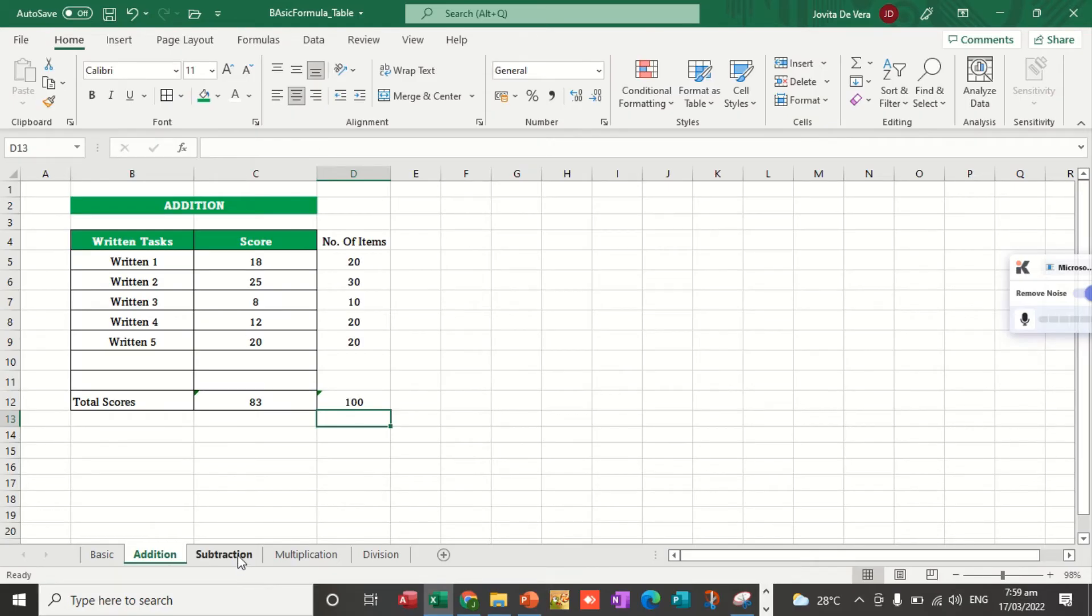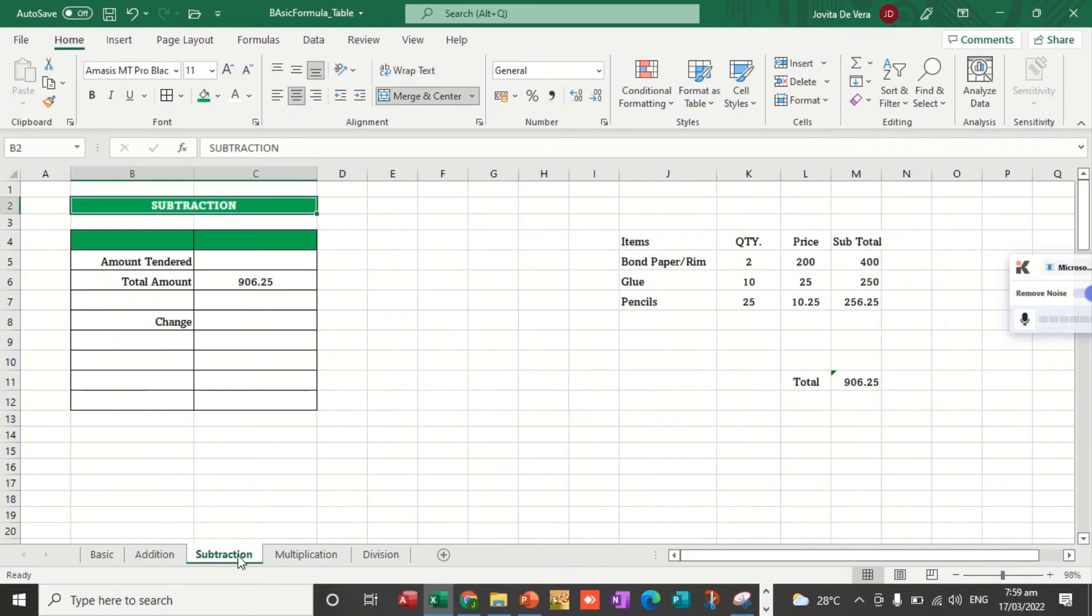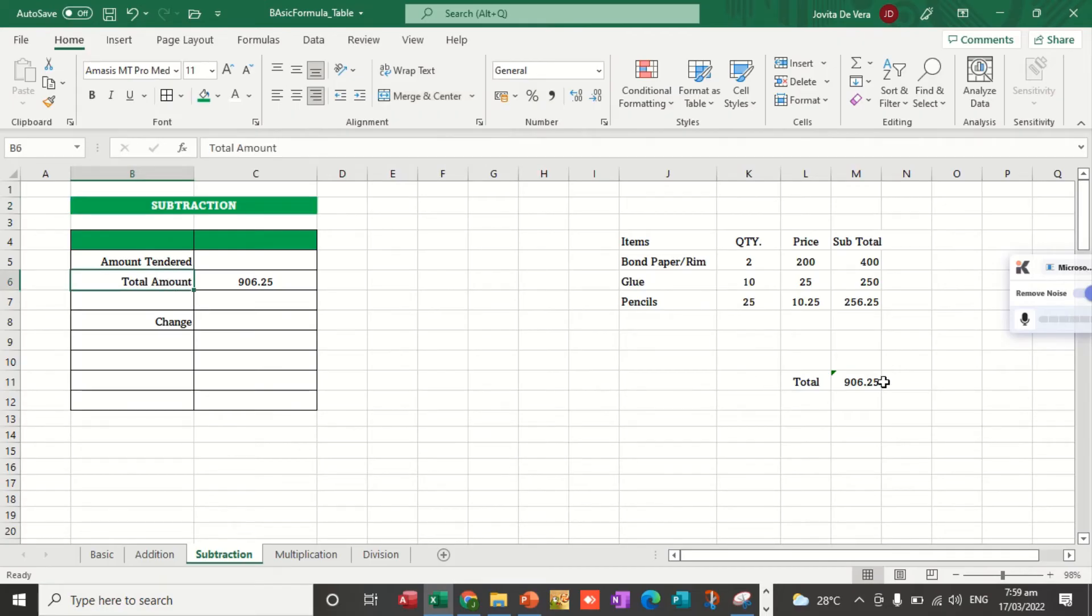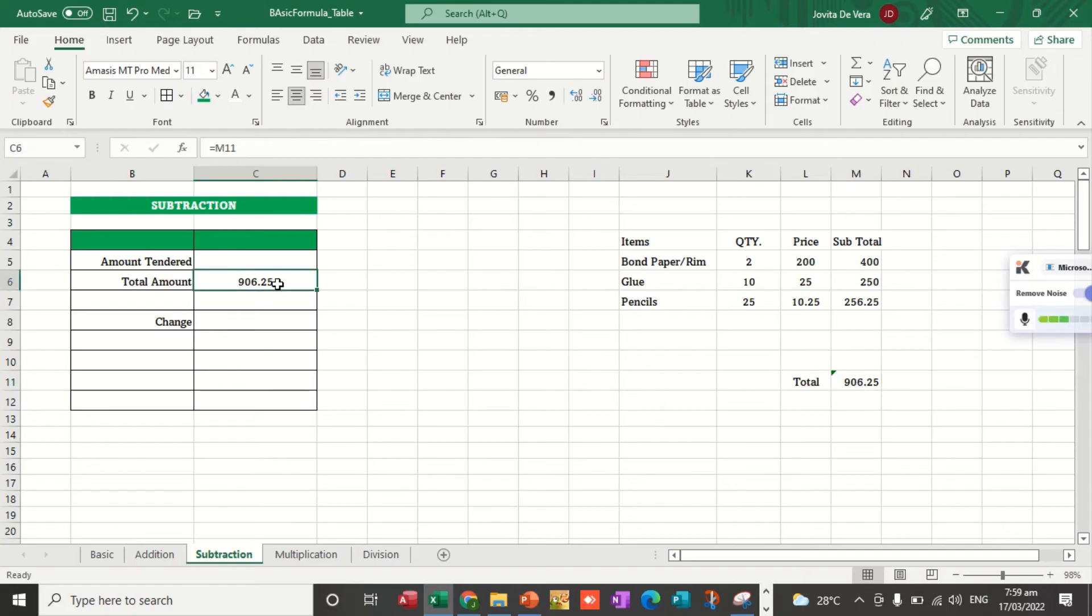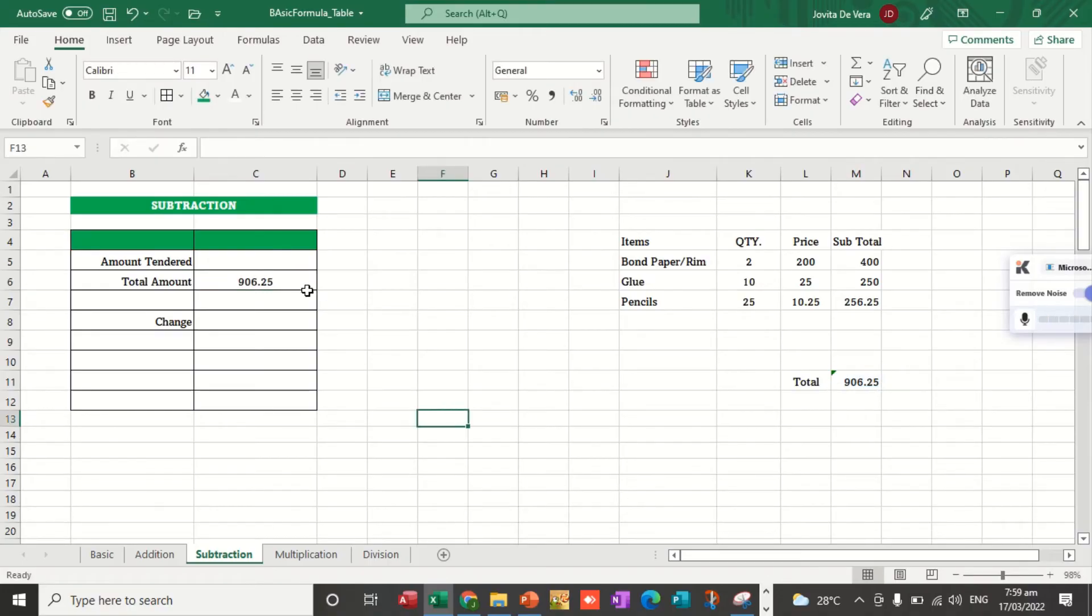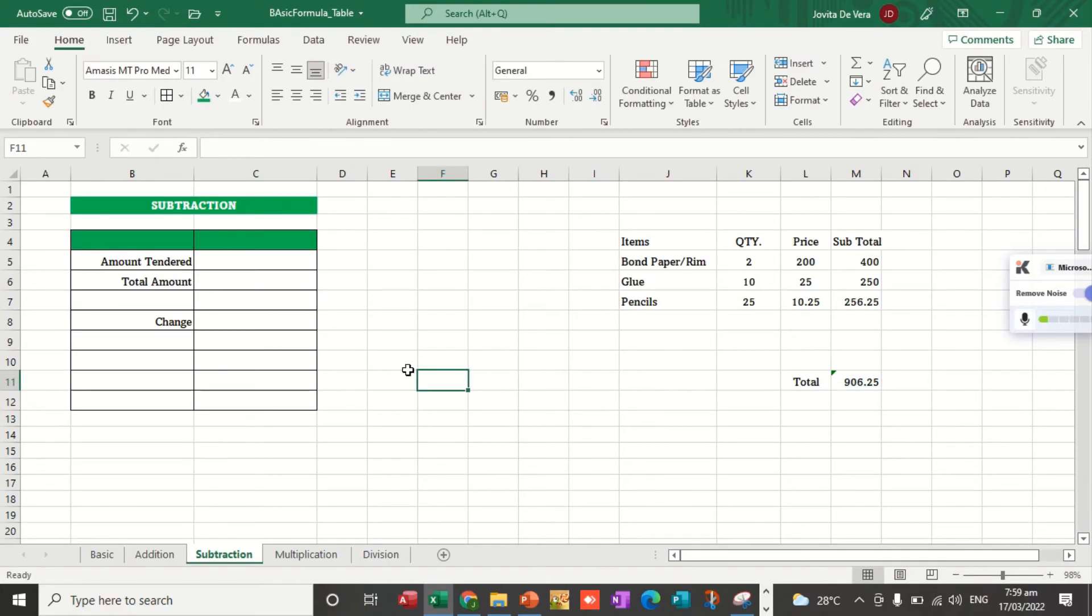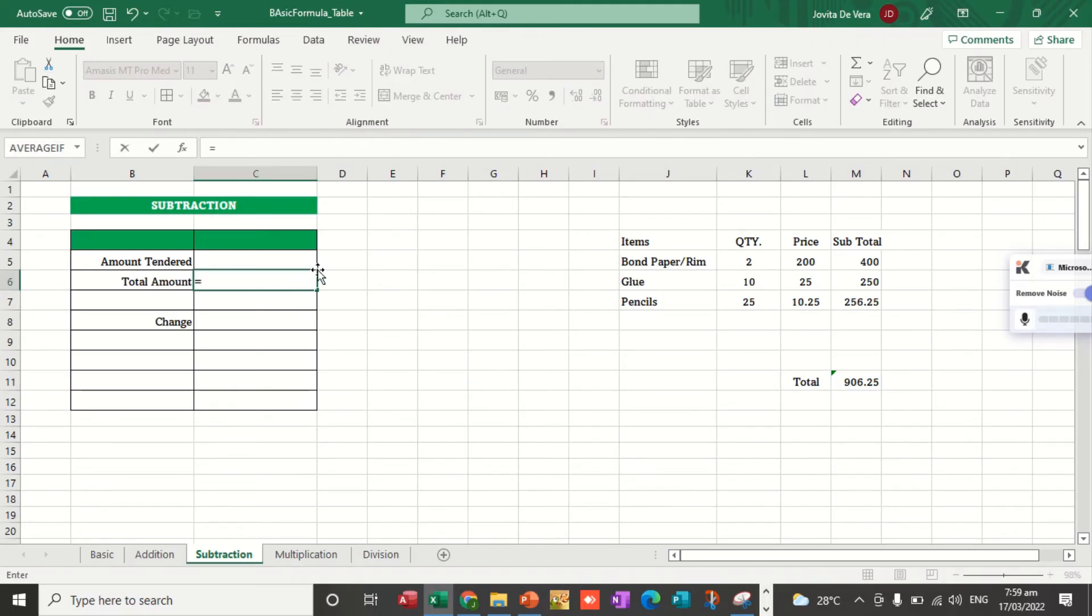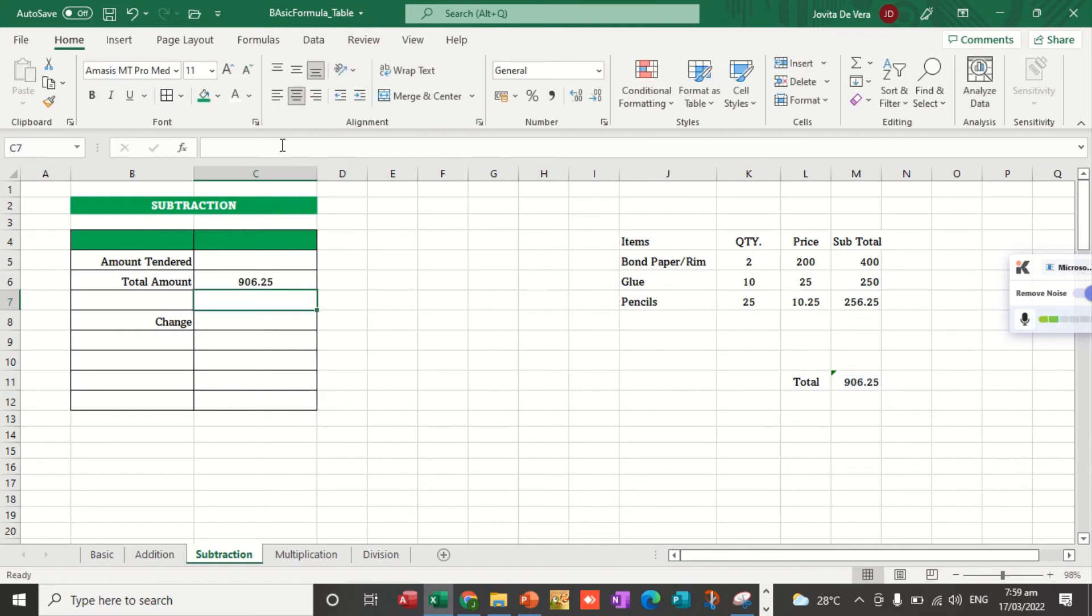For subtraction, let's say we're going to use this one for total amount. I am going to use the equal sign to get the total value of this. Let's use the equal sign. Equal sign meaning to say, you are getting the value of a particular cell. Whatever the value of this cell will be the same on this cell.